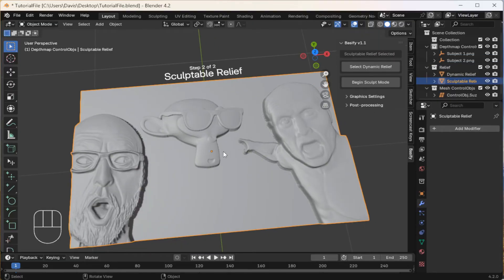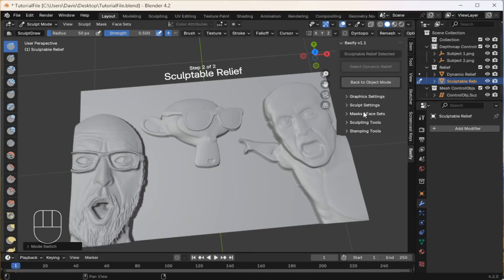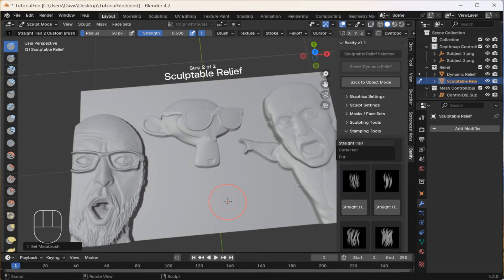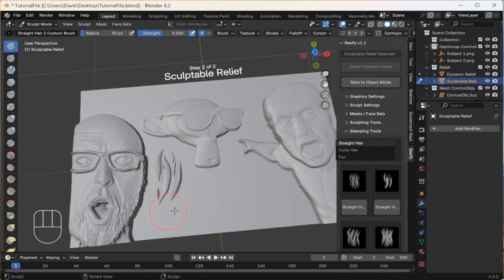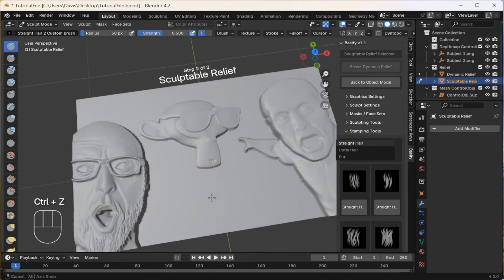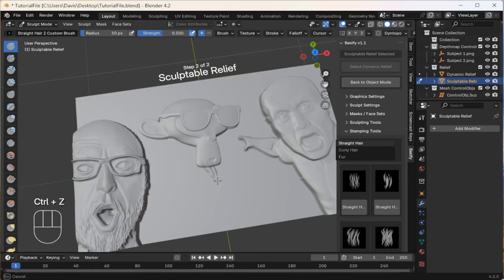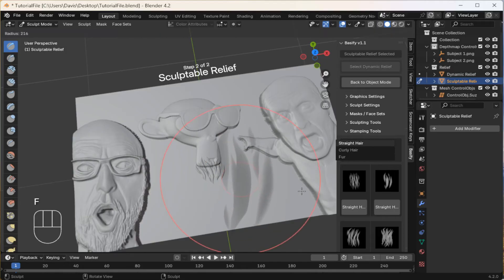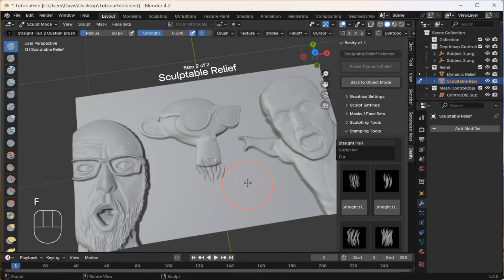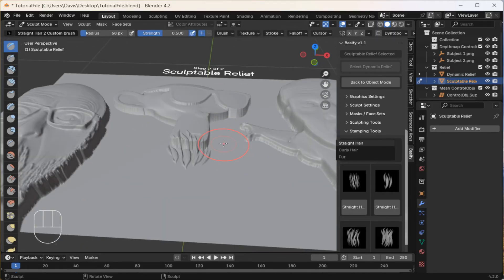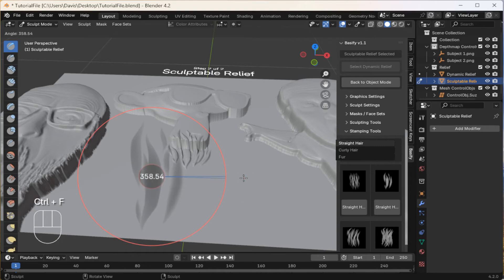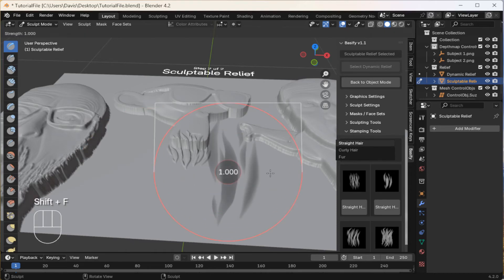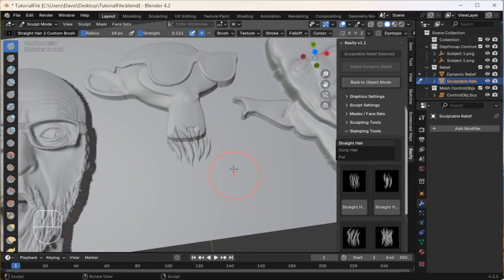So with this selected, I'm going to begin sculpt mode settings. For now, let's start with the stamping tools. I'm going to grab some hair models, and just click and drag. Let's give this guy a little goatee. You can change the size of the brush with the F key. You can also change its strength with Shift F. So let's make it a very subtle effect.